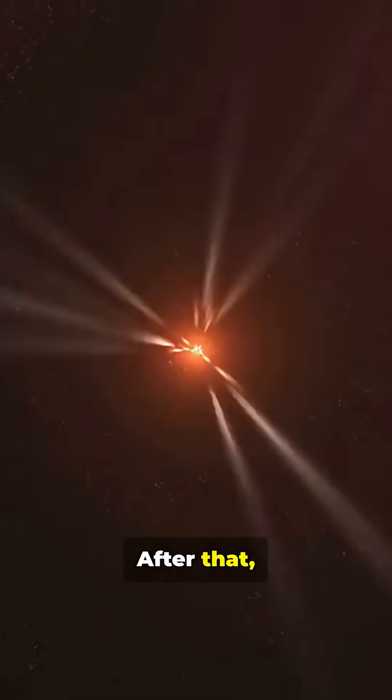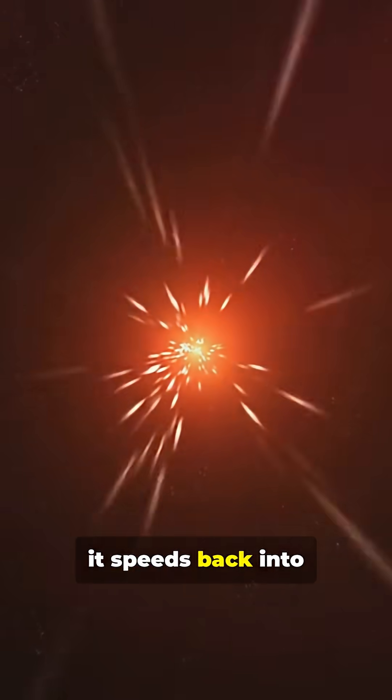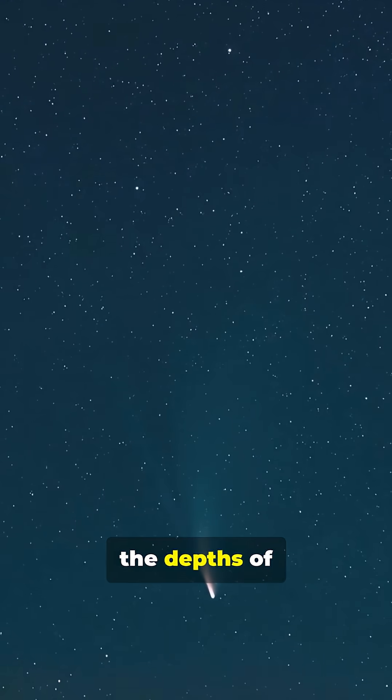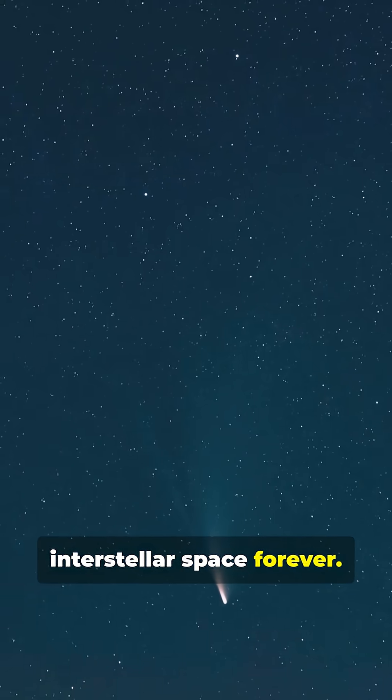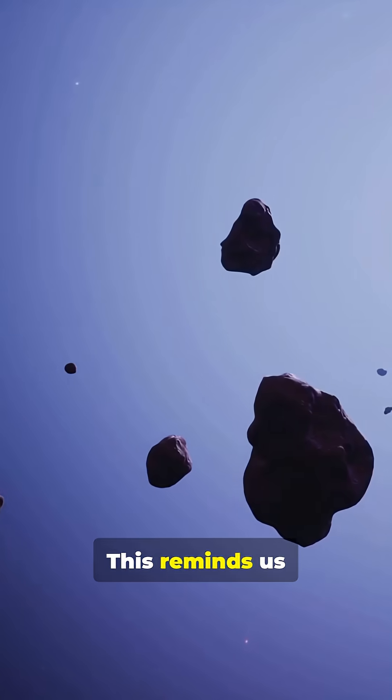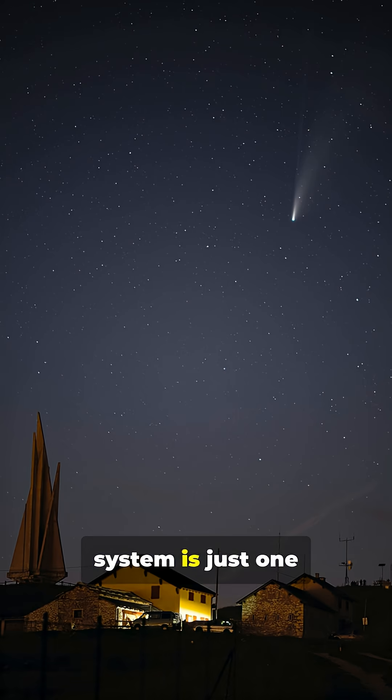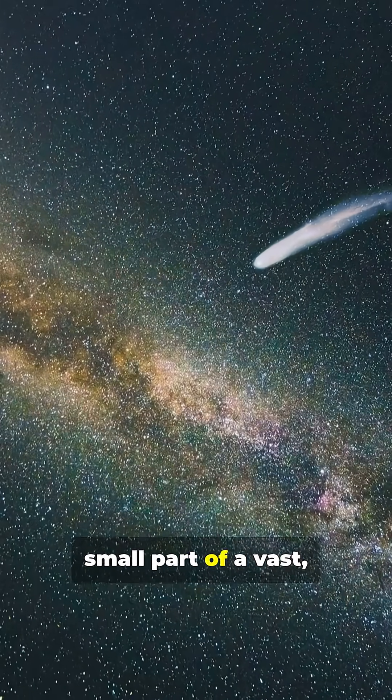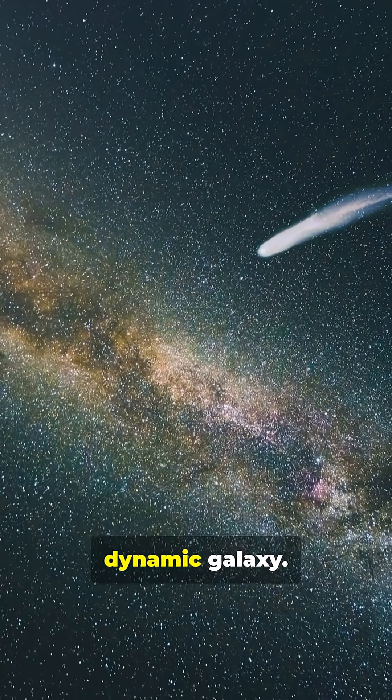After that, it speeds back into the depths of interstellar space forever. This reminds us that our solar system is just one small part of a vast, dynamic galaxy.